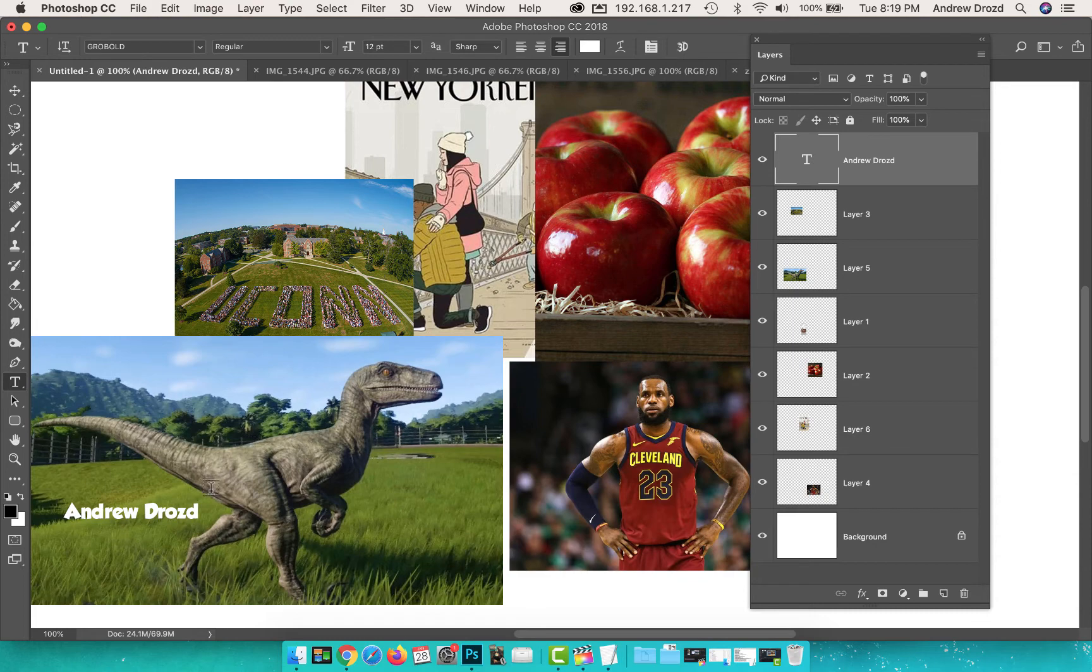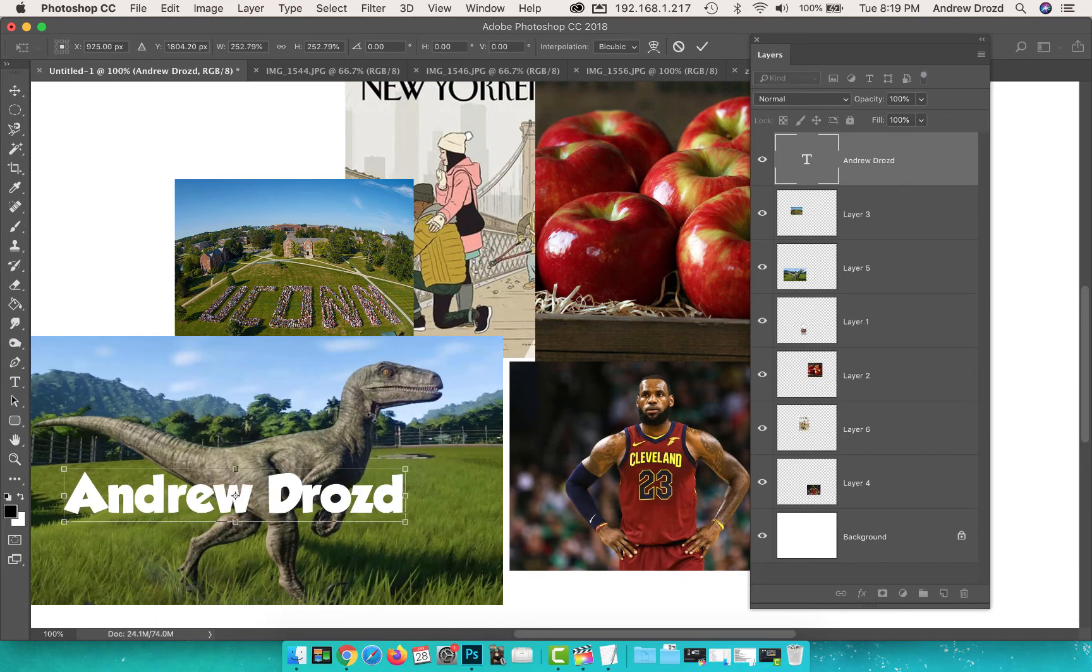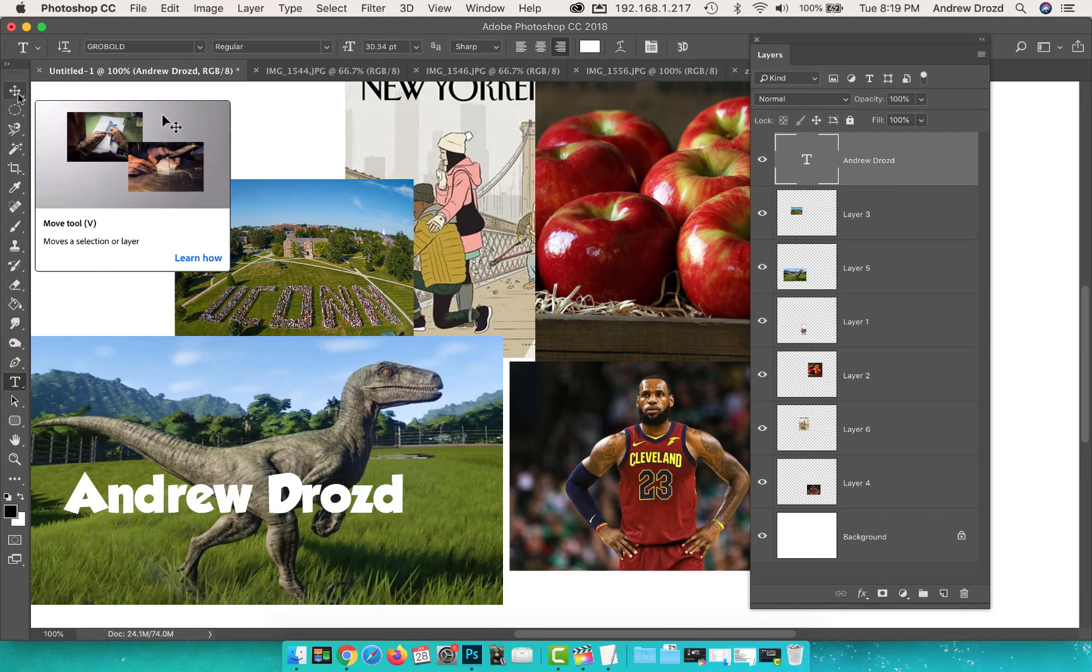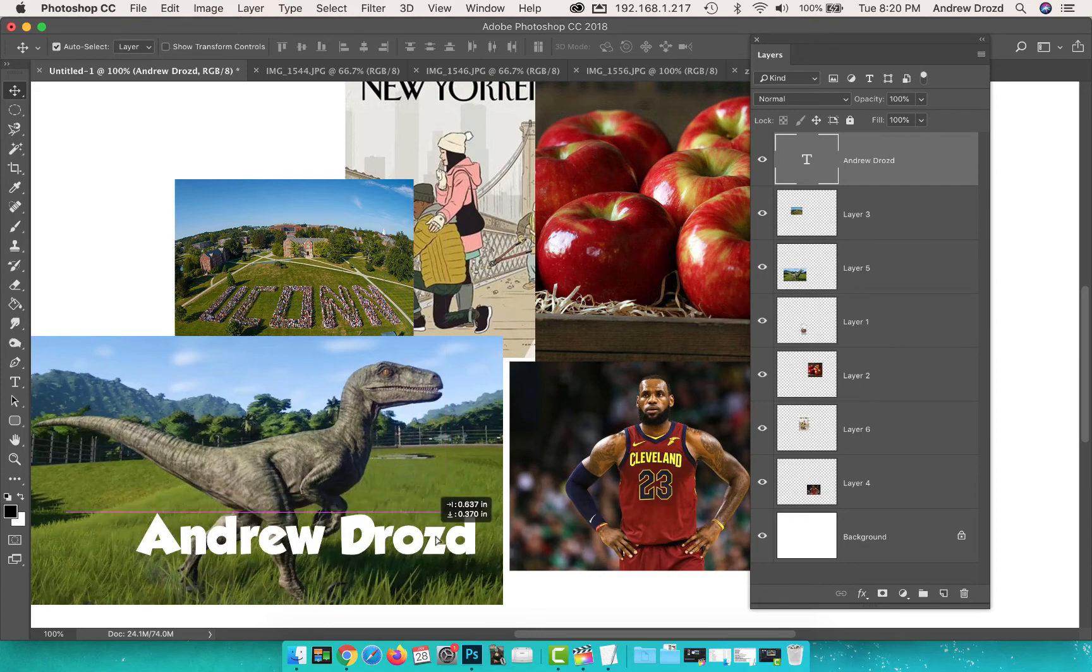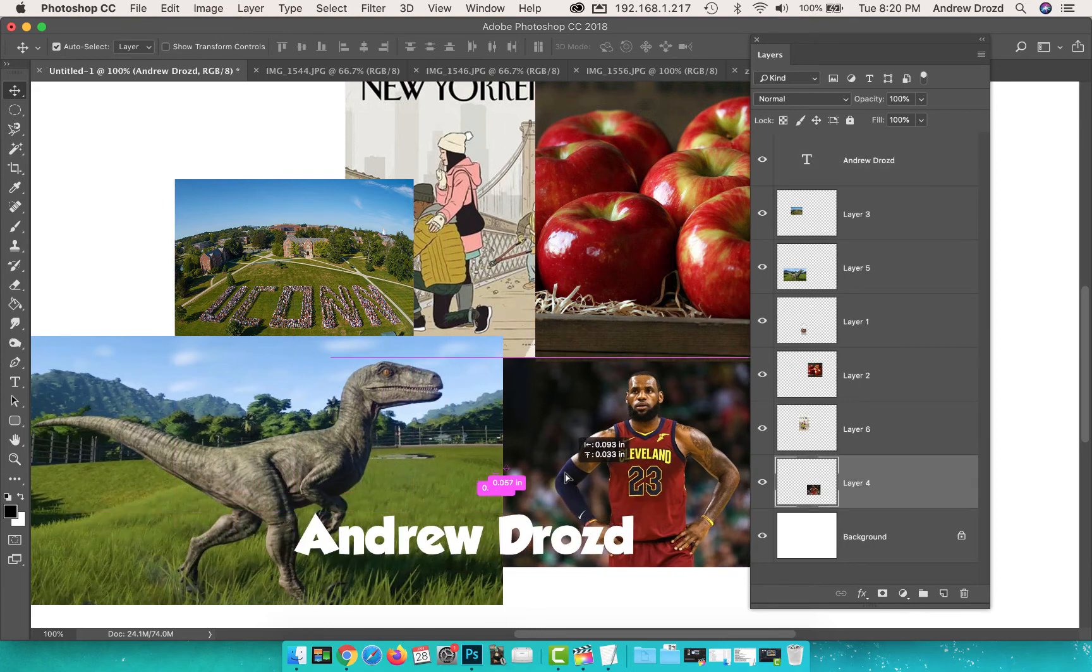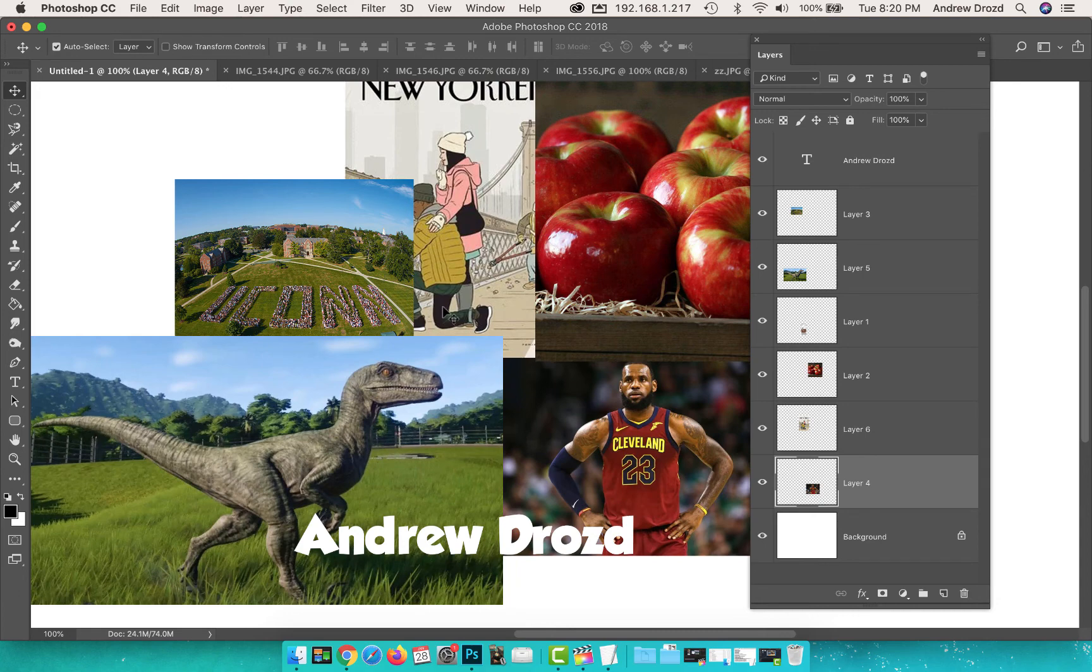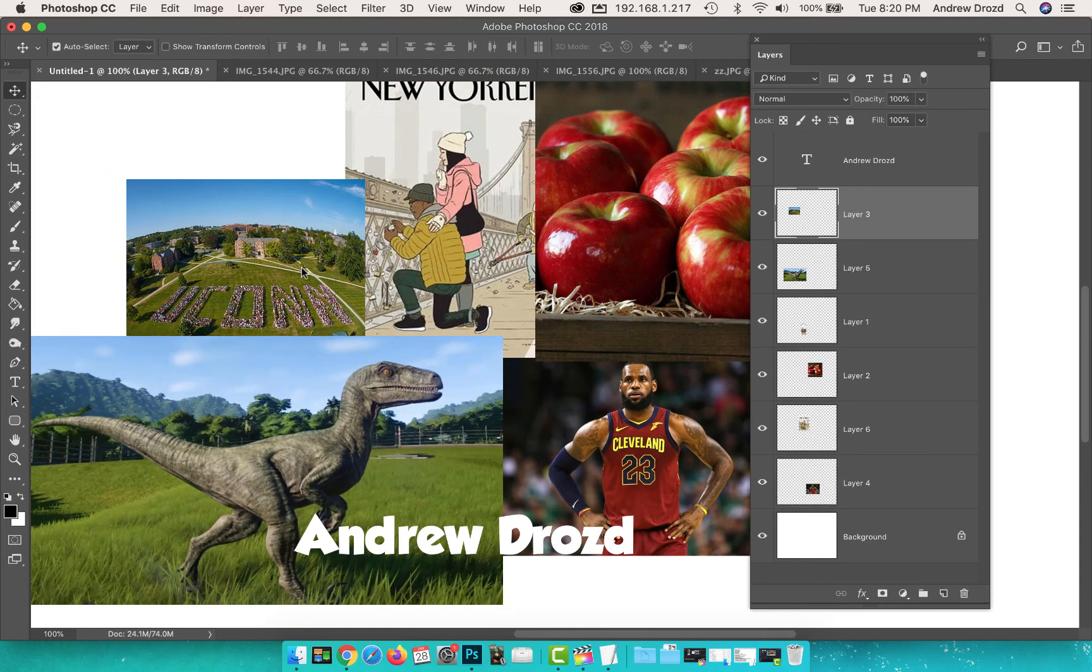Then I'm gonna increase the size of this text. To do that we're gonna press Command T, I'm gonna hold Shift and drag it up. We're gonna press check to confirm. And then again I'm gonna use the move tool and I'm gonna click and shift this over here. And all of a sudden we're off to a great start in a collage that represents who I am.